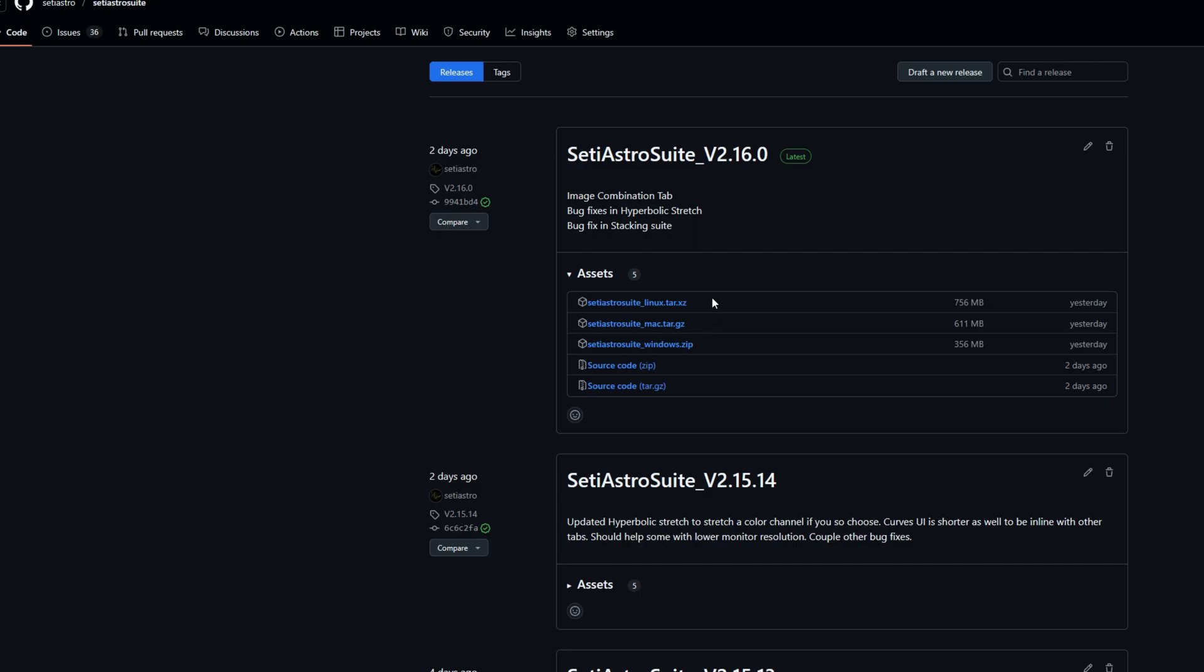For Linux, there's going to be a version that was compiled on Ubuntu 20.4 and another compiled on 24.04. So choose whichever one is closest for your OS. And then for Mac, there's one that was compiled on Mac Mini Intel. And then another one that was compiled on Mac Mini with Apple Silicon.